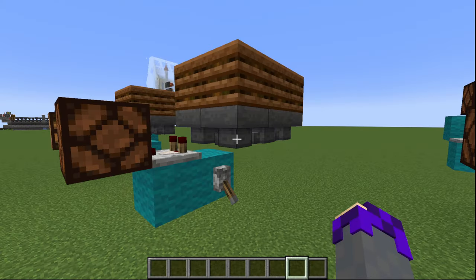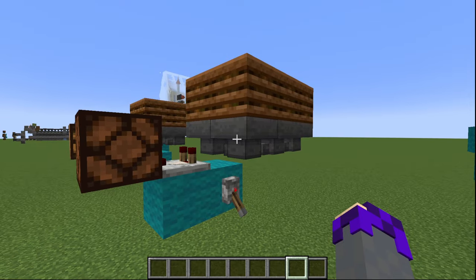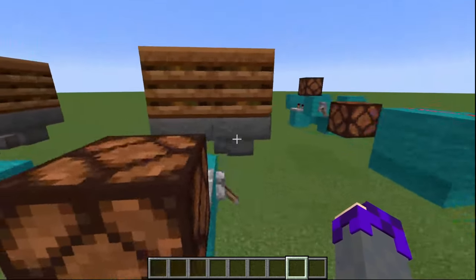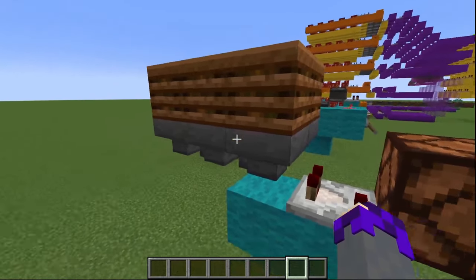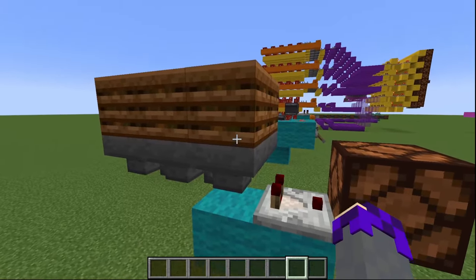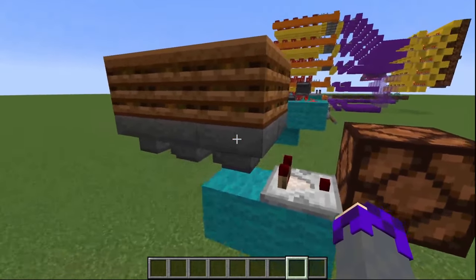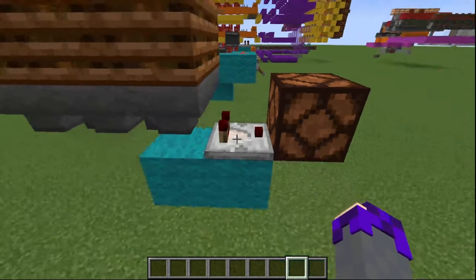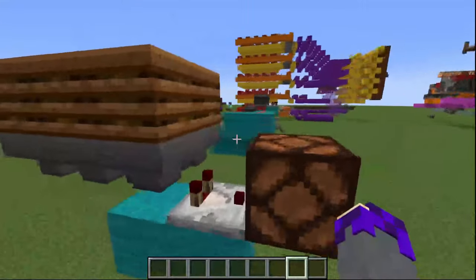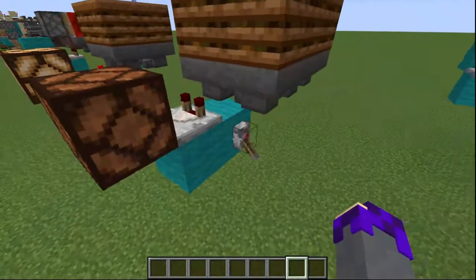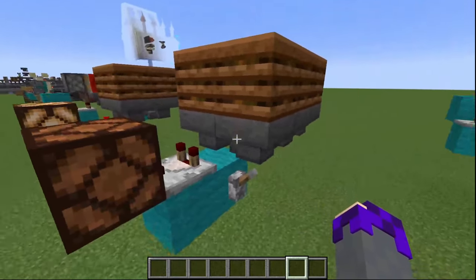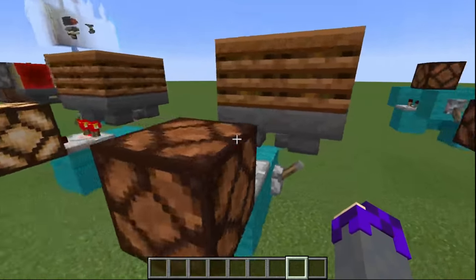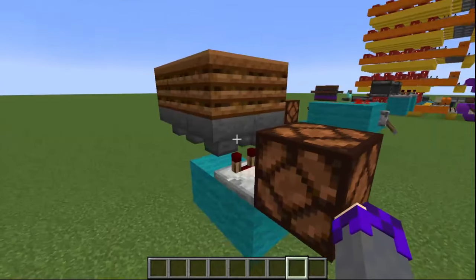For our next segment of clocks we're going to be going over basic hopper clocks. The idea is fairly simple: we have one singular item in our chain of hoppers, and every time that single item passes through this particular hopper we're going to get a signal from it, therefore creating a clock. We can see if we unpower it we get a little signal every so often. This is obviously extremely variable — you could add as many hoppers as you wanted.